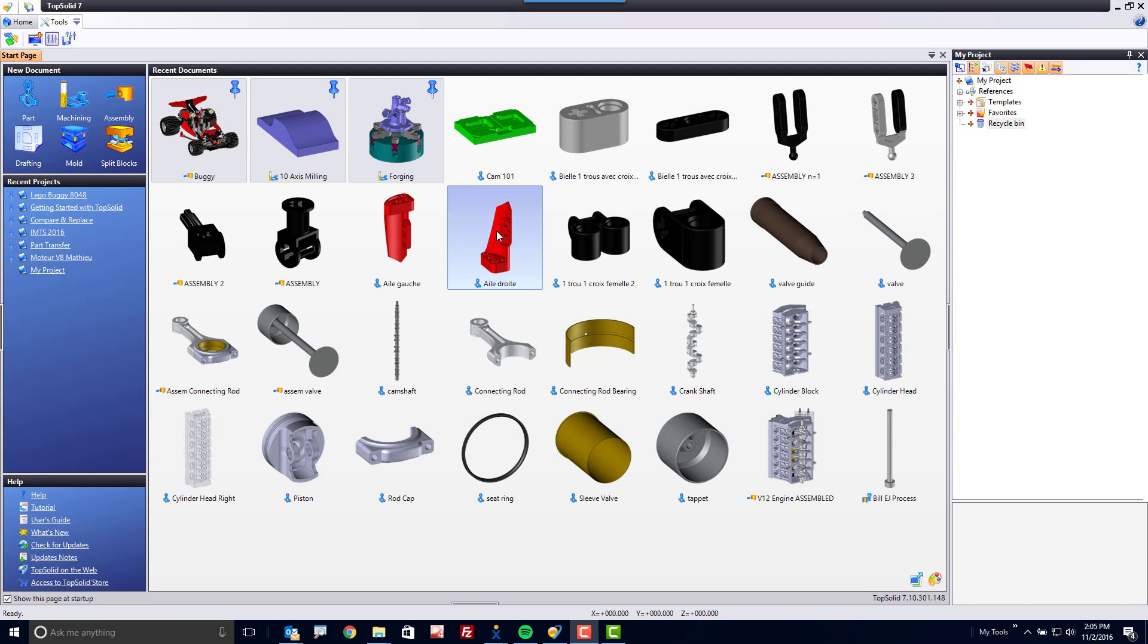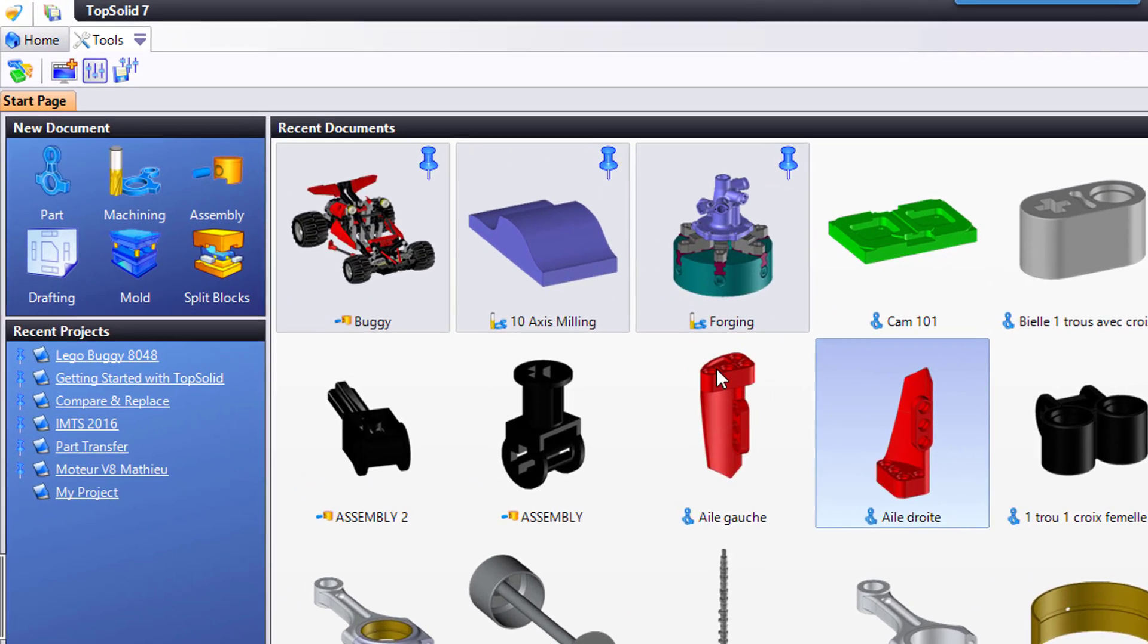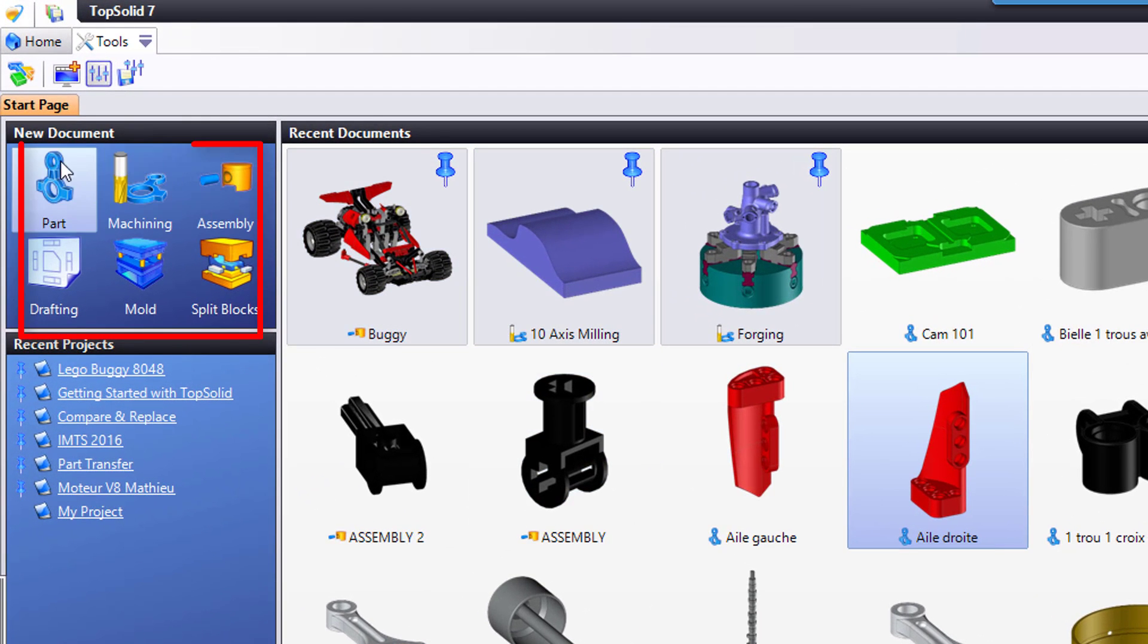Let's create a new document. There are a couple of ways that you can create a new document within the TopSolid 7 interface. The first is to come to the new document section of the start page.